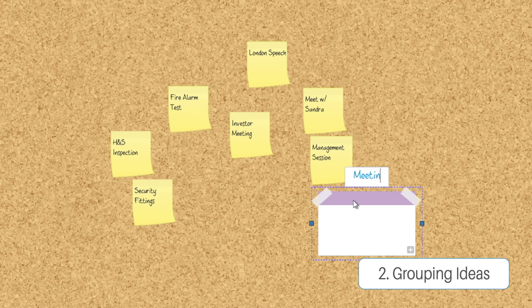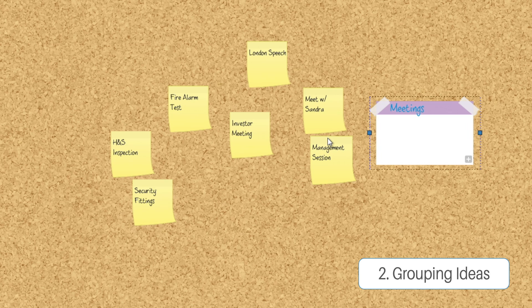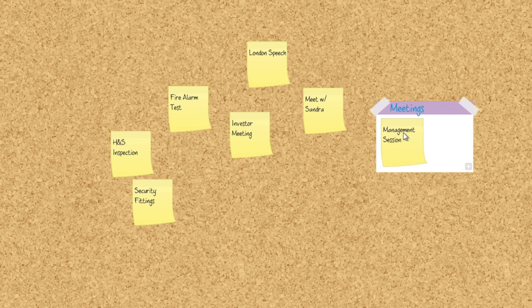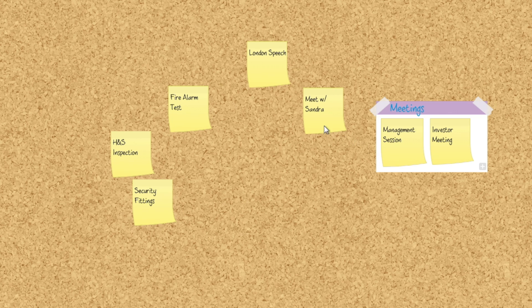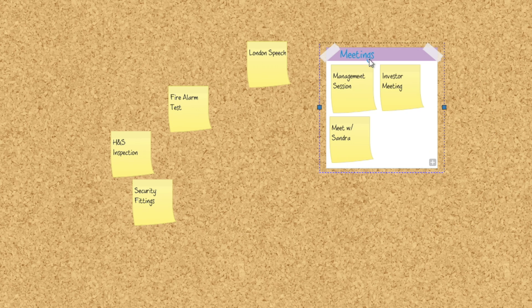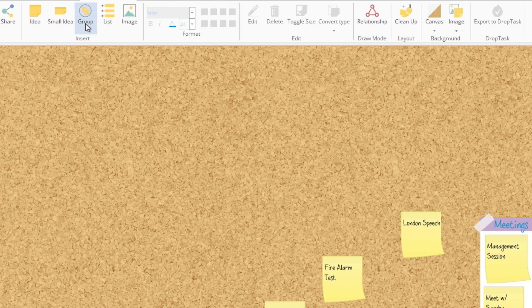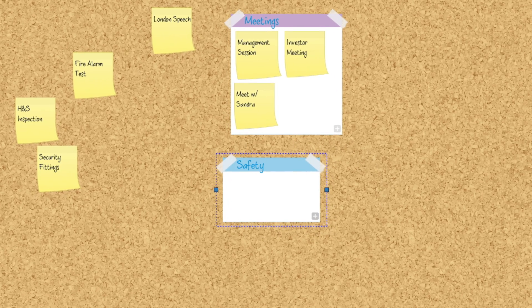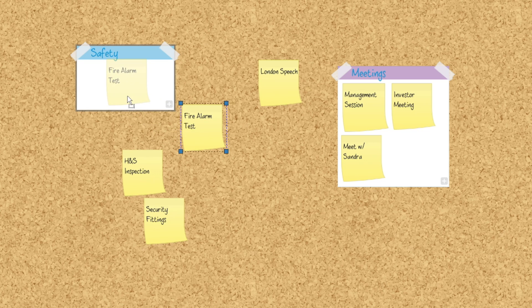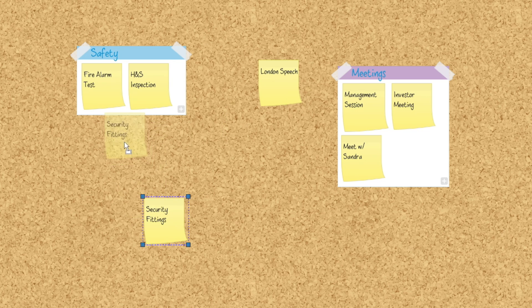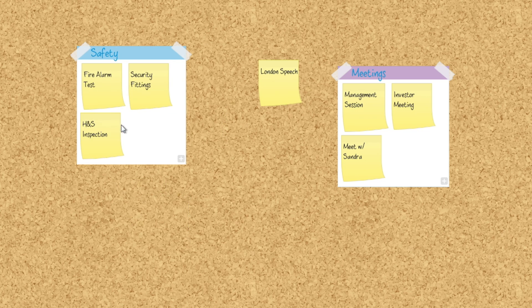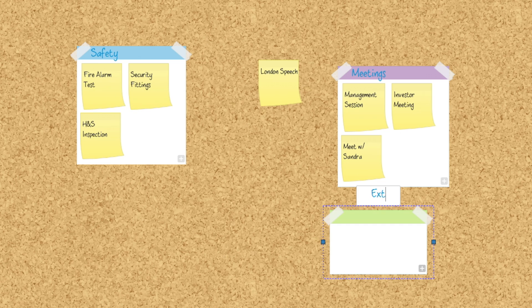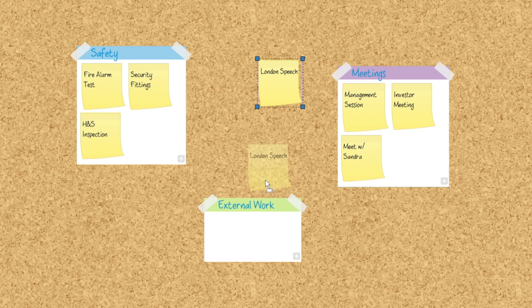Once you have your ideas, you can start grouping them into different categories for further organization. I've created a group called Meetings and we're going to grab all of the tasks related to meeting people and drag them into the group. That's how you sort your ideas. Anything to do with health and safety can go in there, and one last one just called External Work.